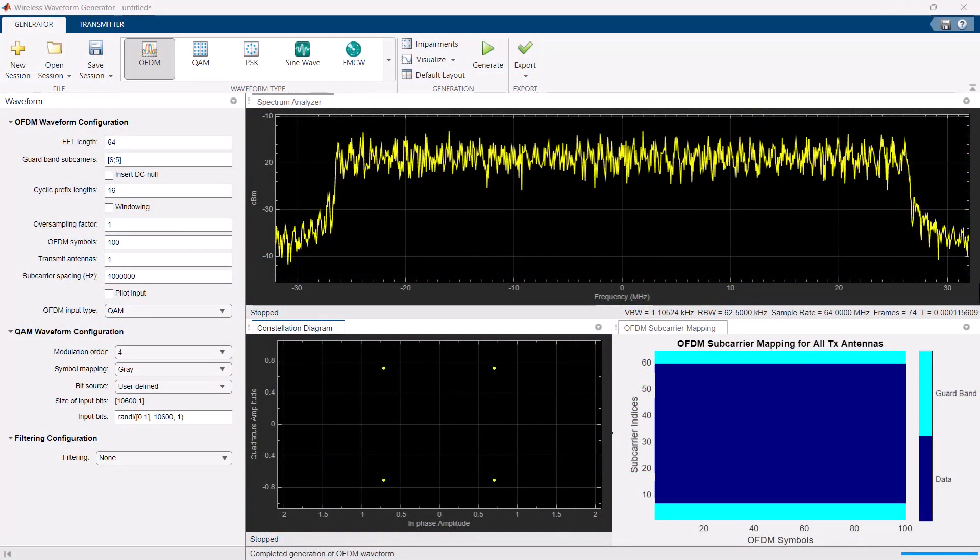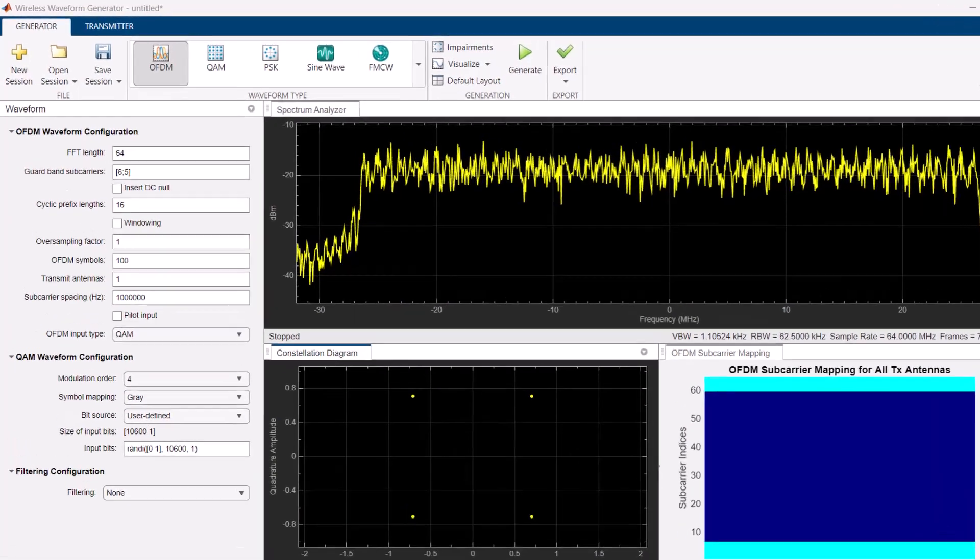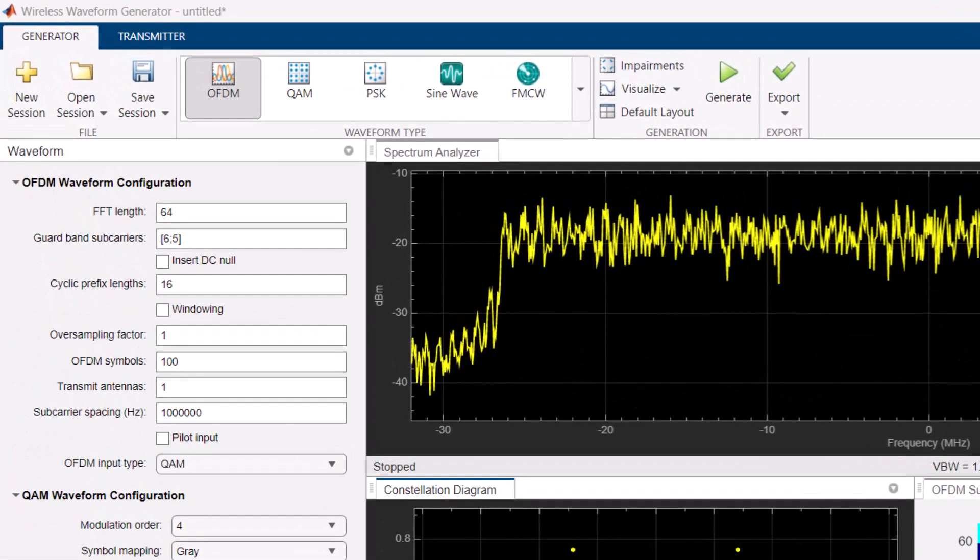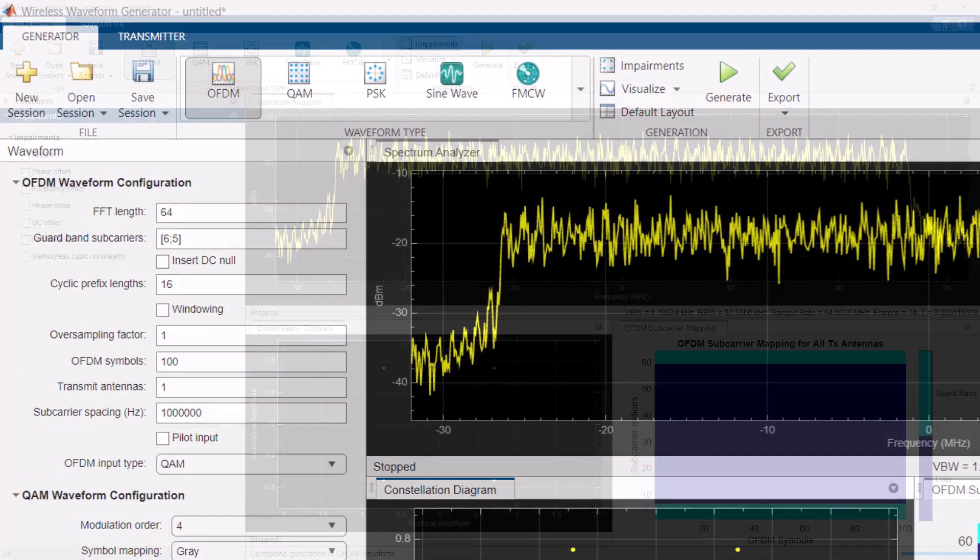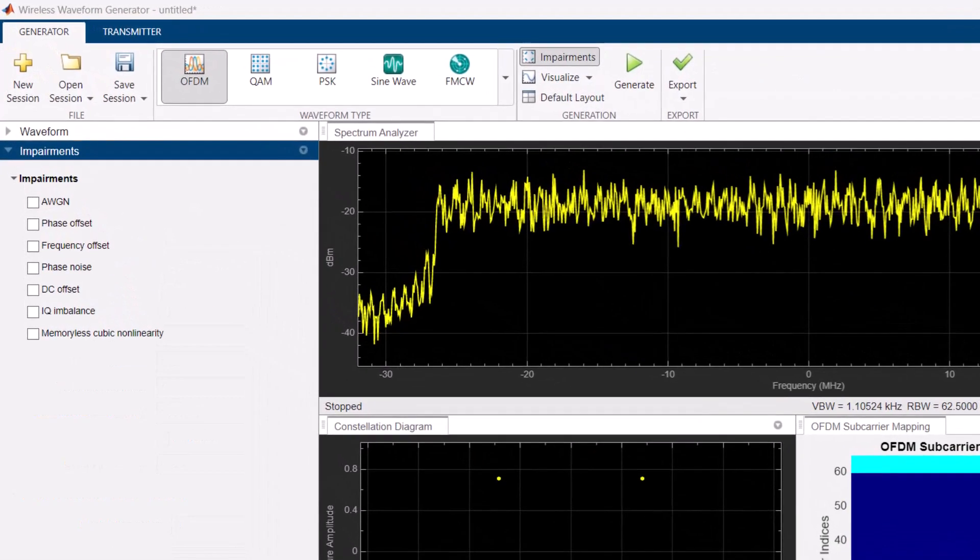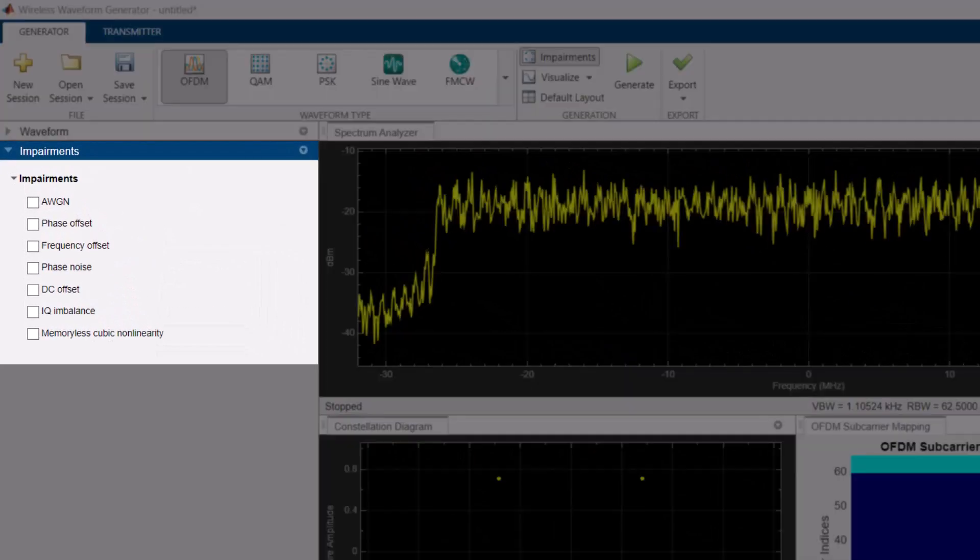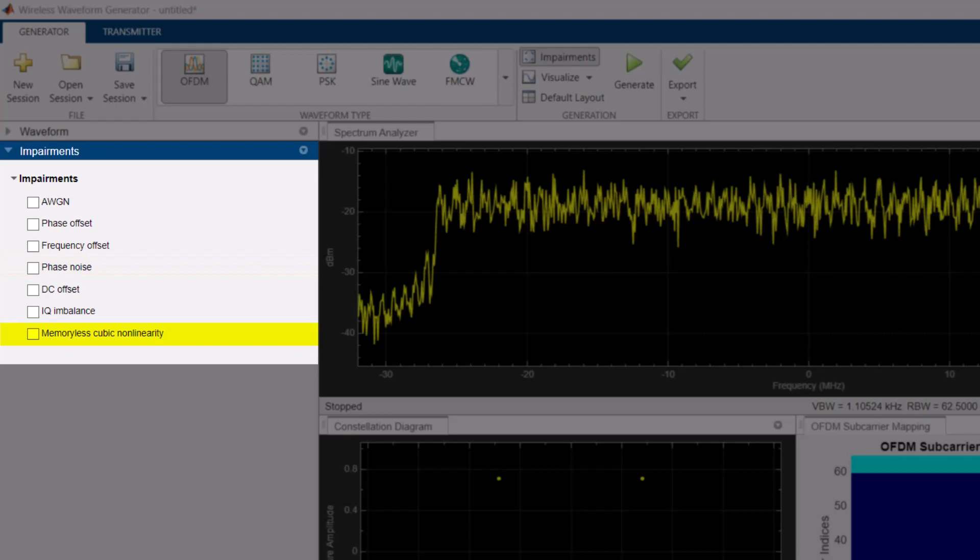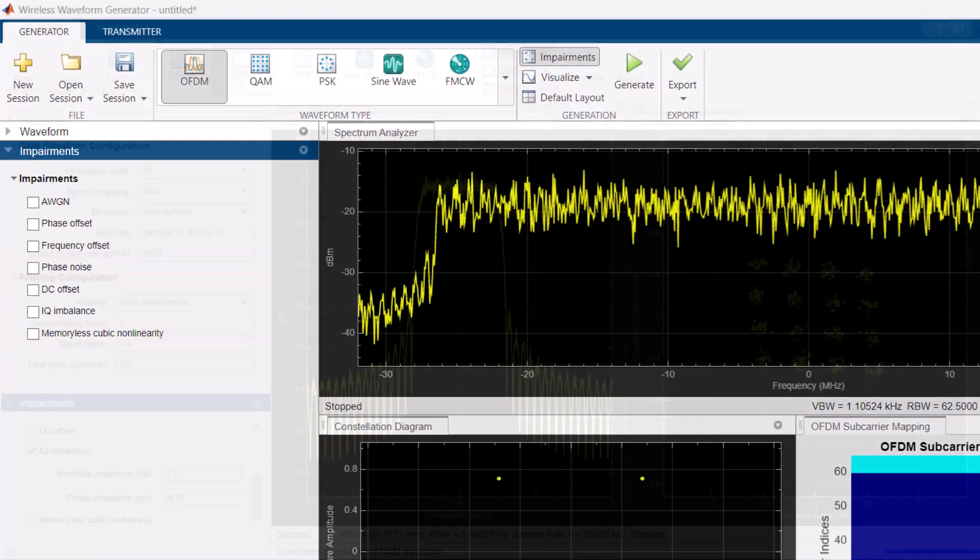You can use an app to generate custom signals like OFDM, QOM, and PSK. Then you can impair those signals with RF effects such as phase noise and memoryless amplifier nonlinearity.